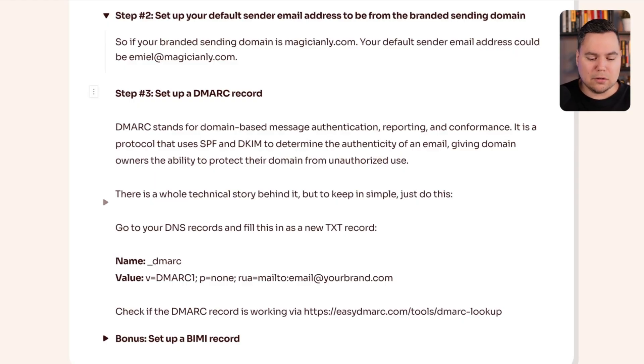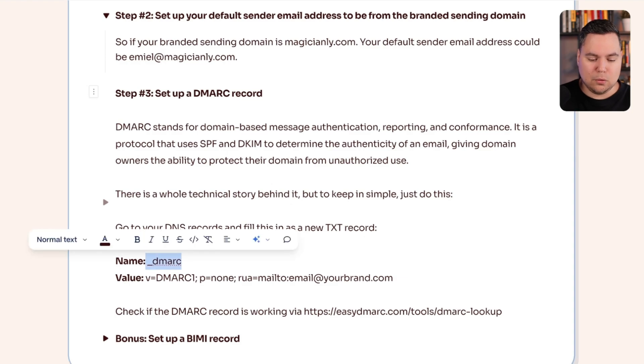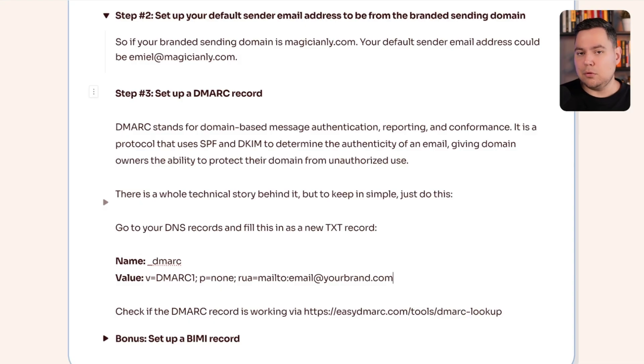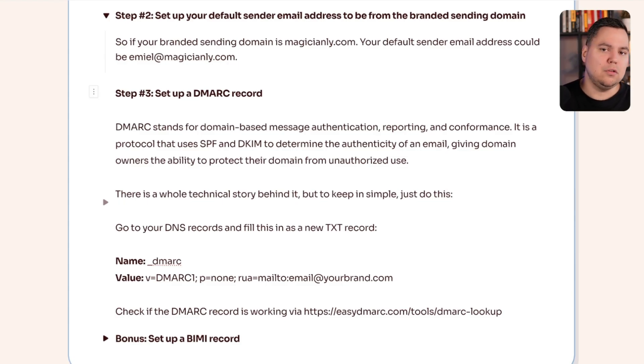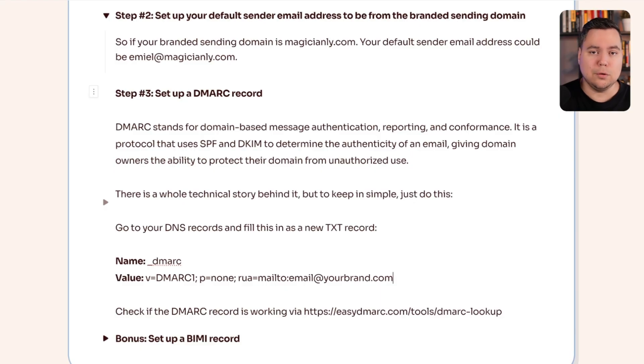Step three of the technical setup is to set up a DMARC record. DMARC stands for Domain-based Message Authentication, Reporting and Conformance — a protocol that uses SPF and DKIM to determine the authenticity of every single email, giving domain owners the ability to protect their domain from unauthorized use. To set it up, go to your DNS records and create a new TXT record where the name is _dmarc and the value is the required DMARC policy string. You can verify it's set up correctly by Googling 'DMARC check', entering your domain, and using a tool like easydmarc.com.